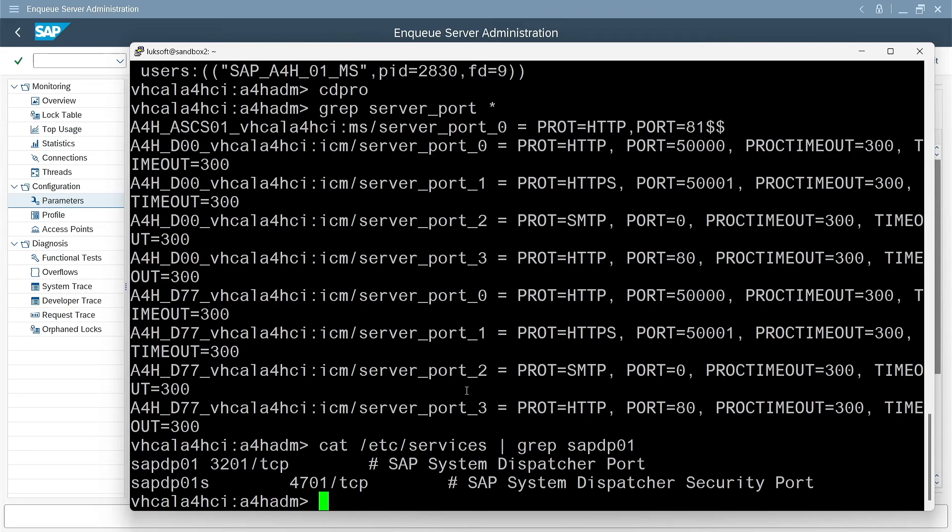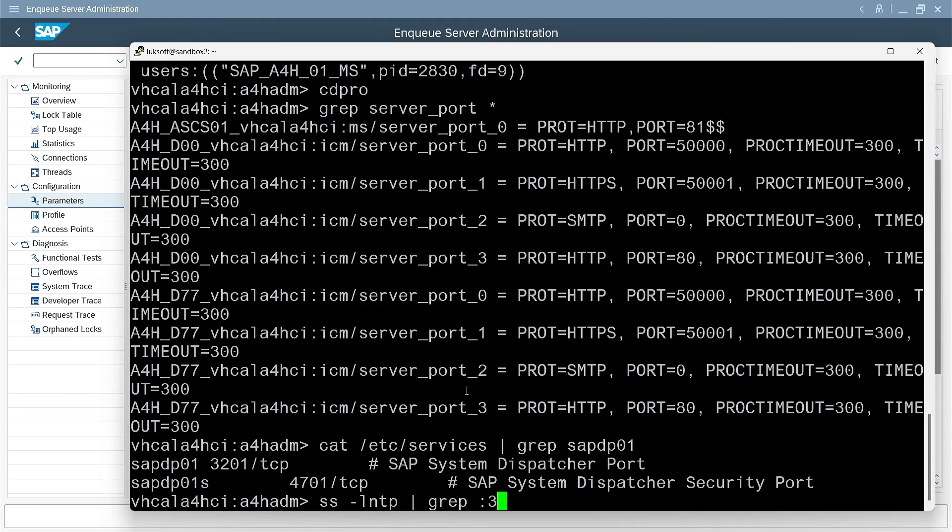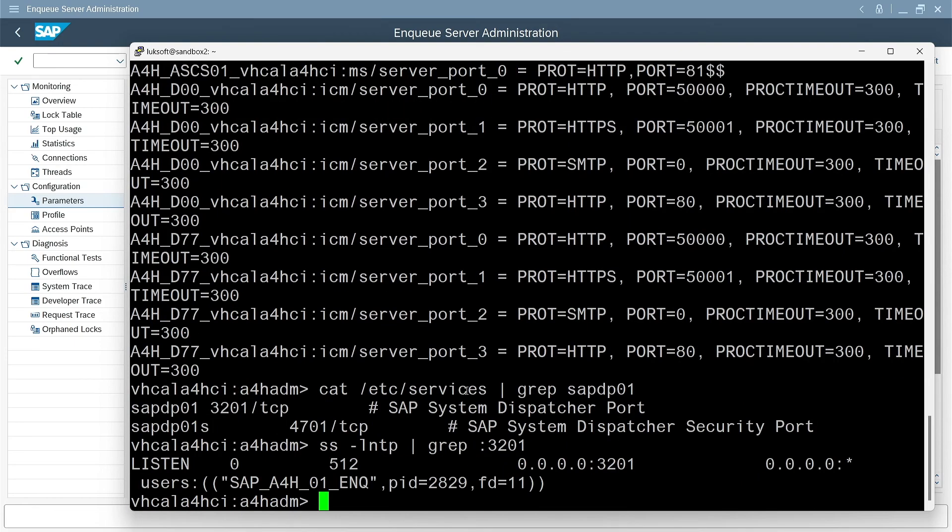However, in our case, 01 is not an application instance, but ASCS. Obviously, this did not prevent us from using this port for internal communication between application servers and the ENQ server. And this example shows that we should be very careful when opening the firewall. Many times I have seen whole ranges of dispatcher ports being open to the world as part of standardization. And ENQ server ports should definitely stay behind the firewall. Can we somehow confirm that this ENQ server is using this port? Sure. We'll use SS, as always. The name of the process clearly indicates that it is an ENQ server. Okay. All clear.